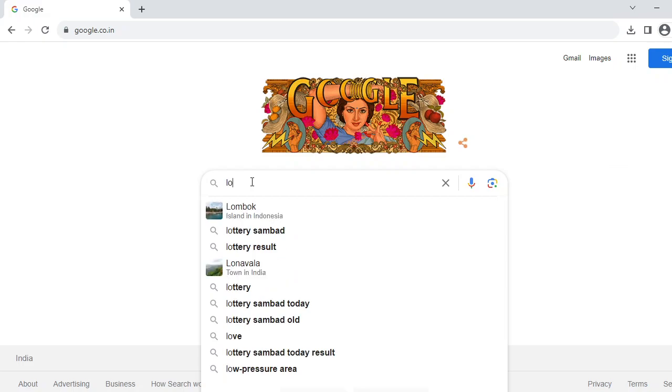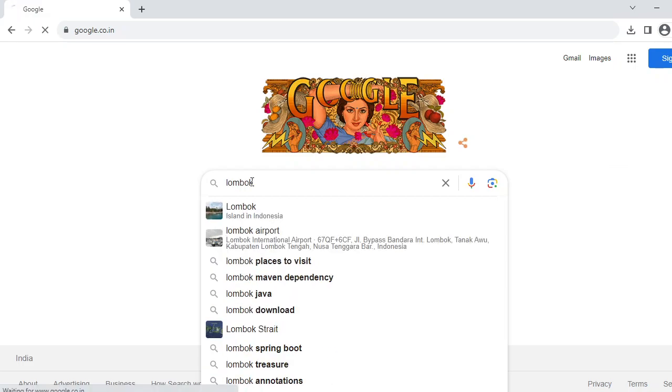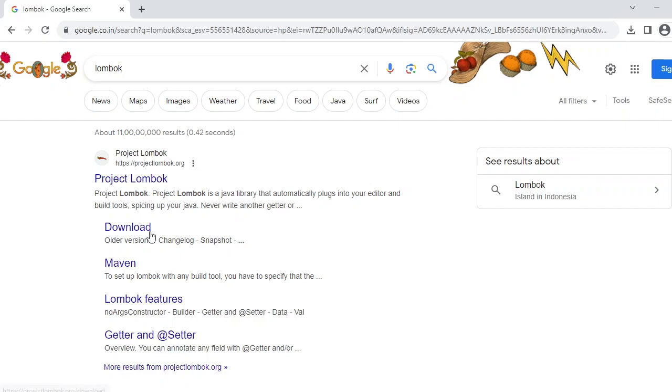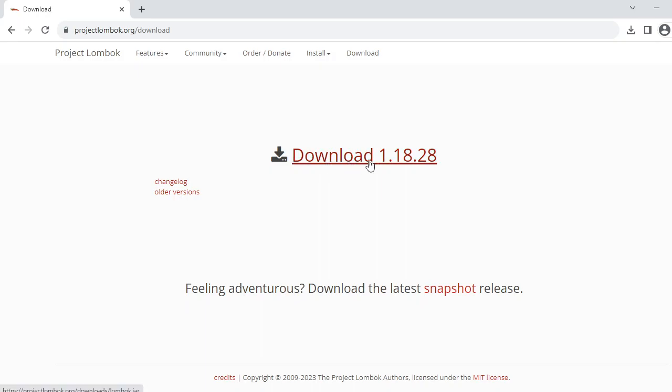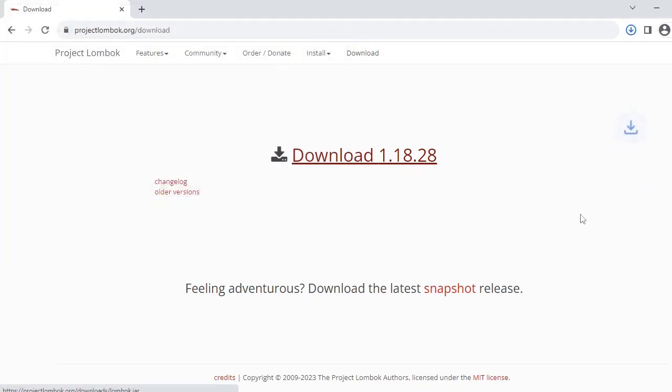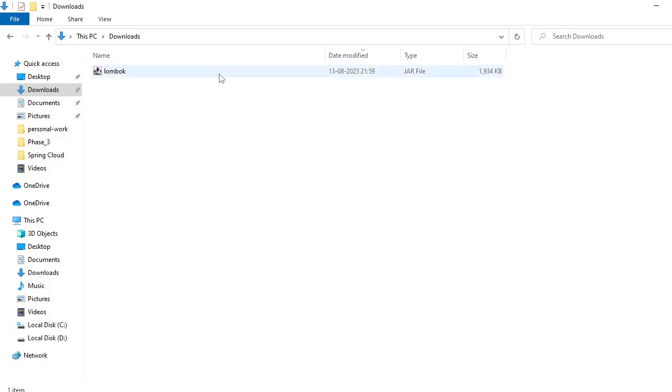find Lombok in Google. You will get the official site link in the first result. Let me click on the download button. Here you can see it comes as a JAR. Now the download is complete, let me open the download